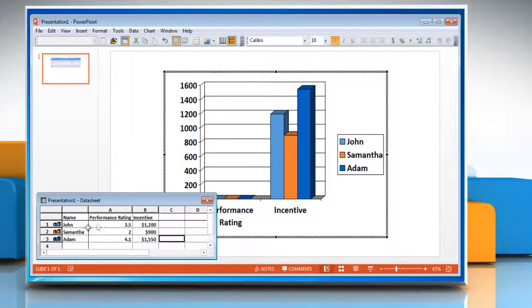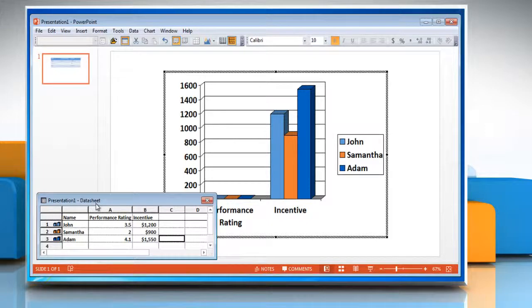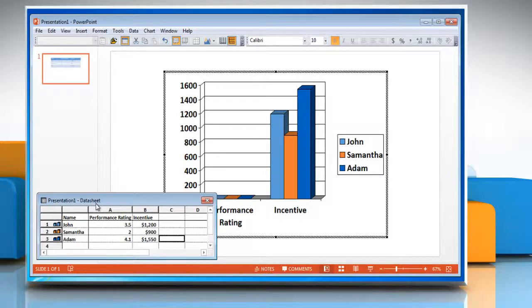PowerPoint displays a chart with the information from the table you created. The data associated with the chart is in a table called a data sheet.